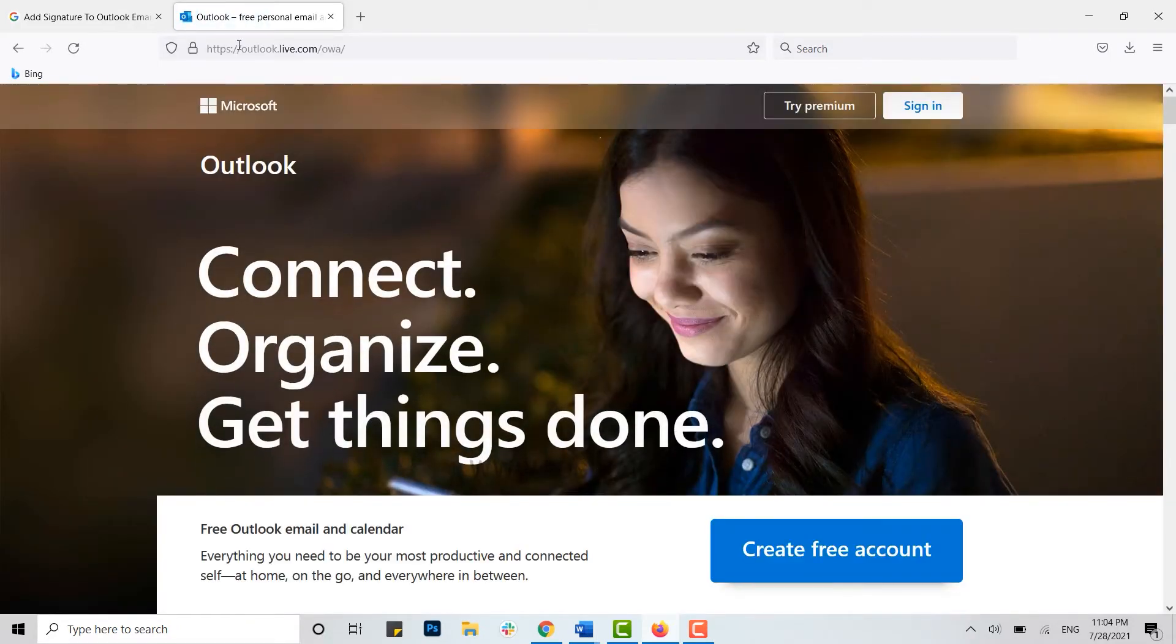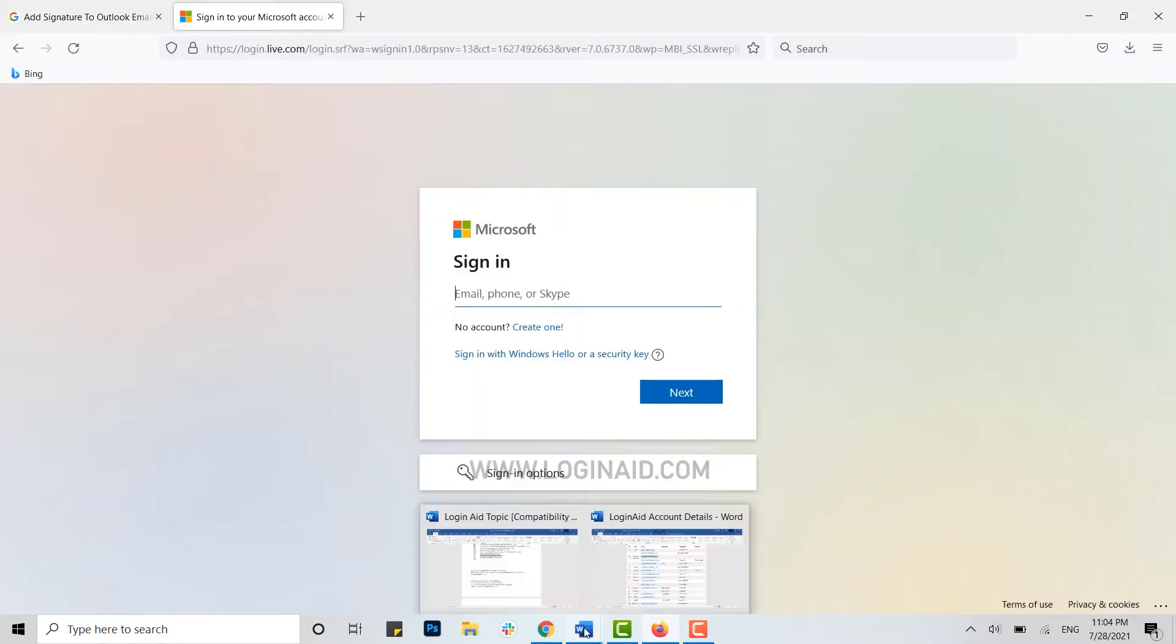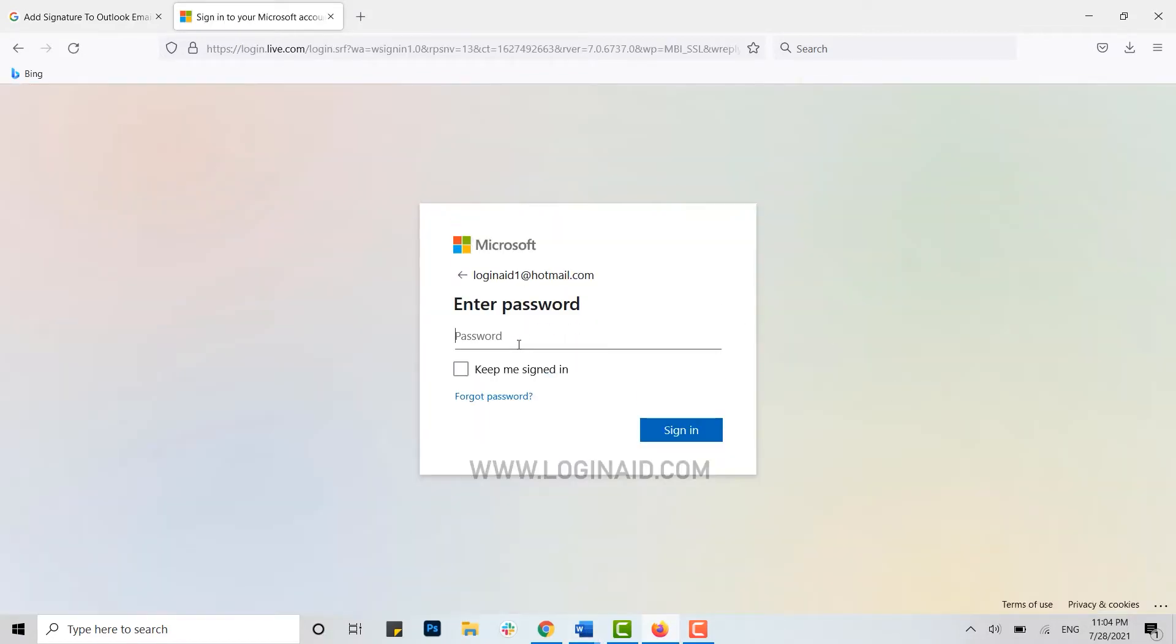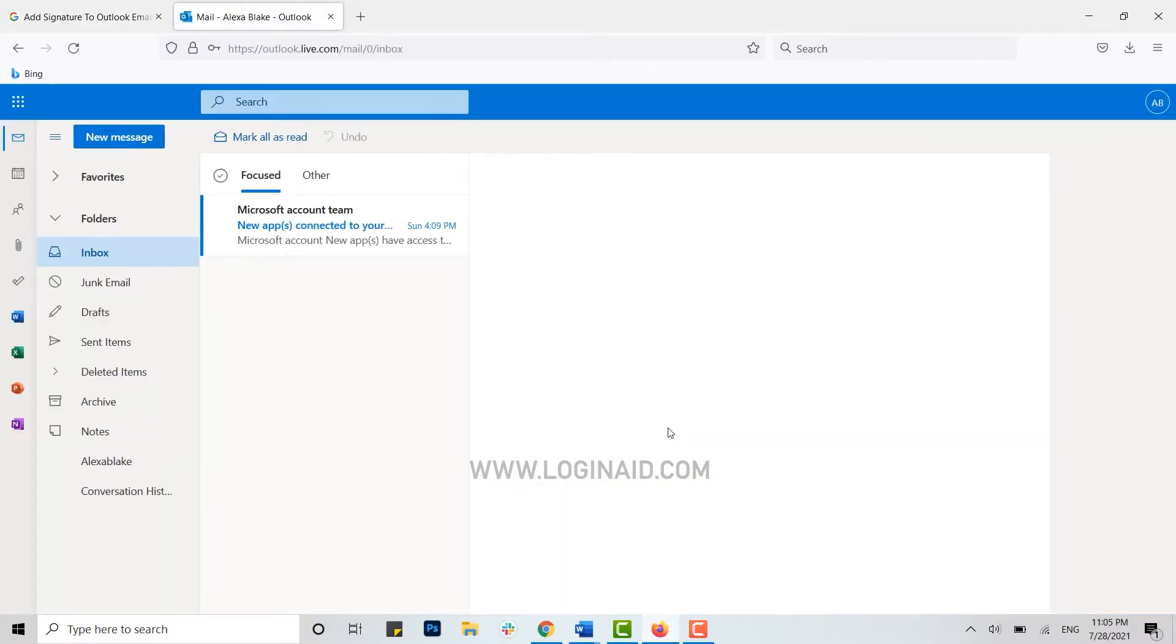Here you need to click on Sign In. Provide the email address, type in your password, and click on Sign In. Once you have been signed into your account...